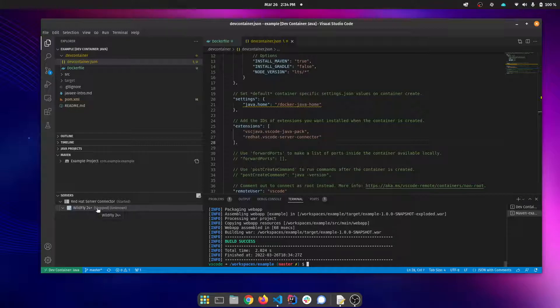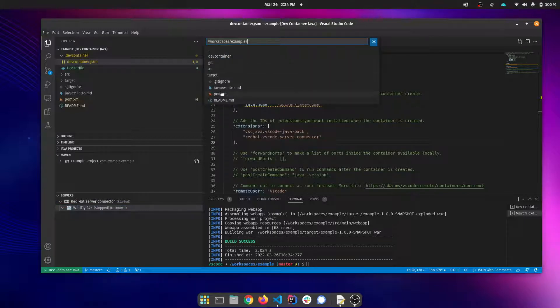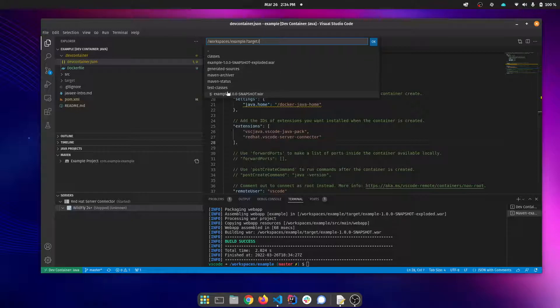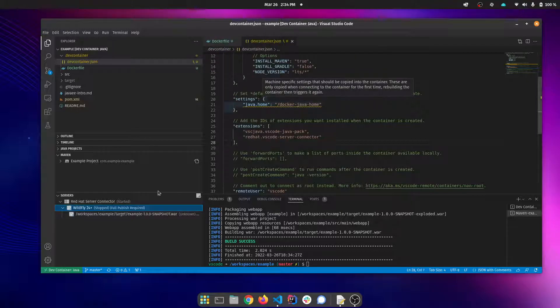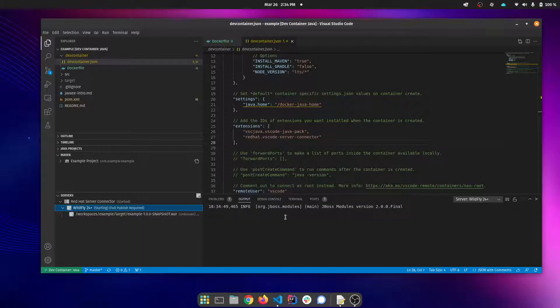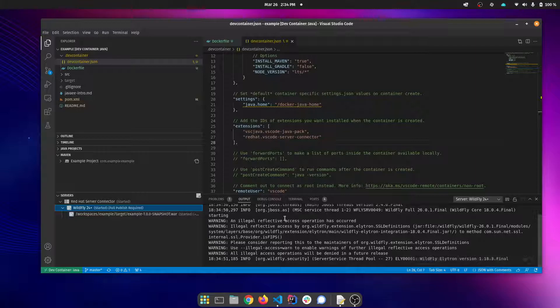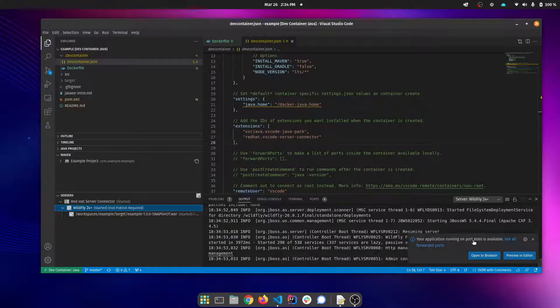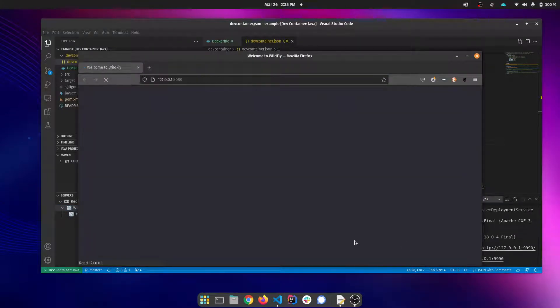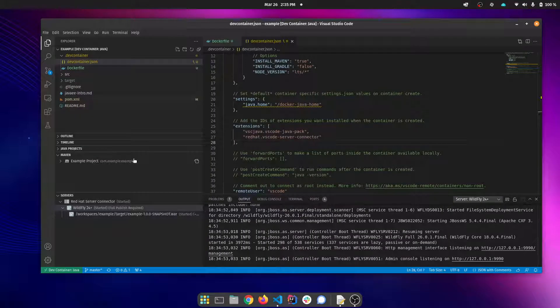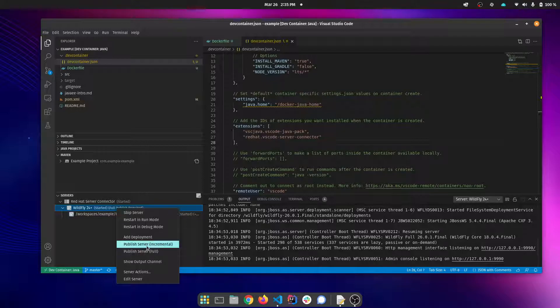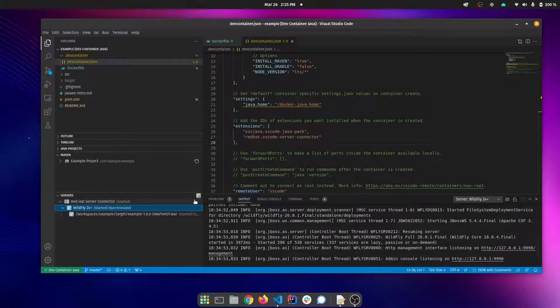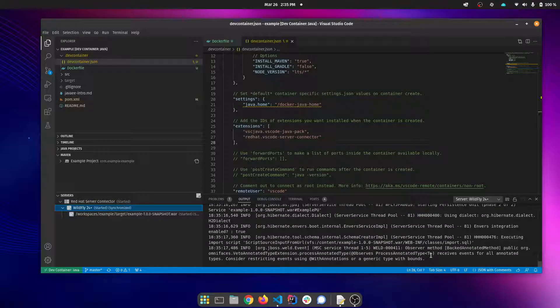Let's add our deployment and start our server. Again, you can see it detected port 8080. So we can open that up in a browser. There's our WildFly server. I believe I have to do a full publish. You can see it says full publish required so that that deployment will get pushed out. You can see it's starting the deployment of that war.